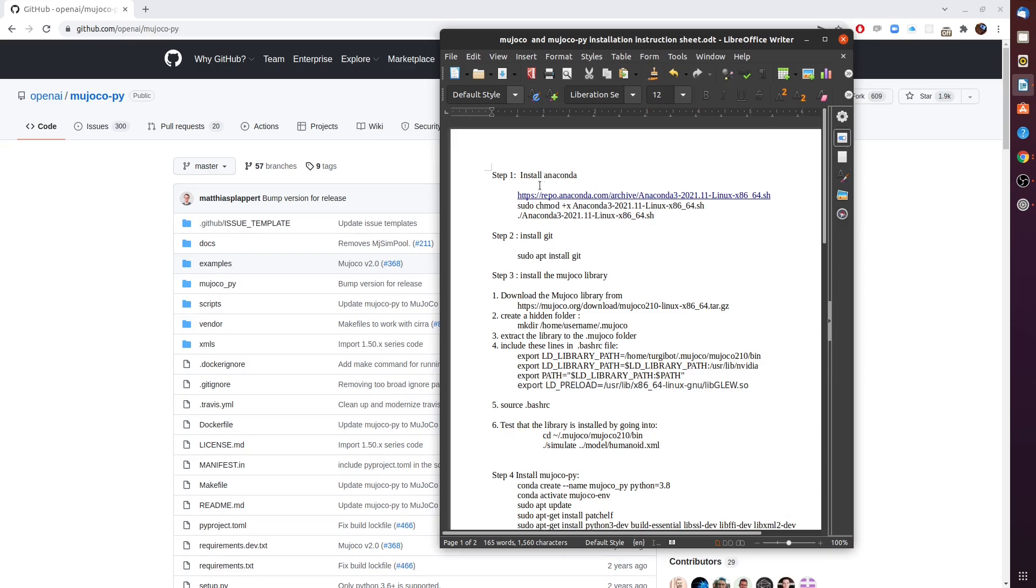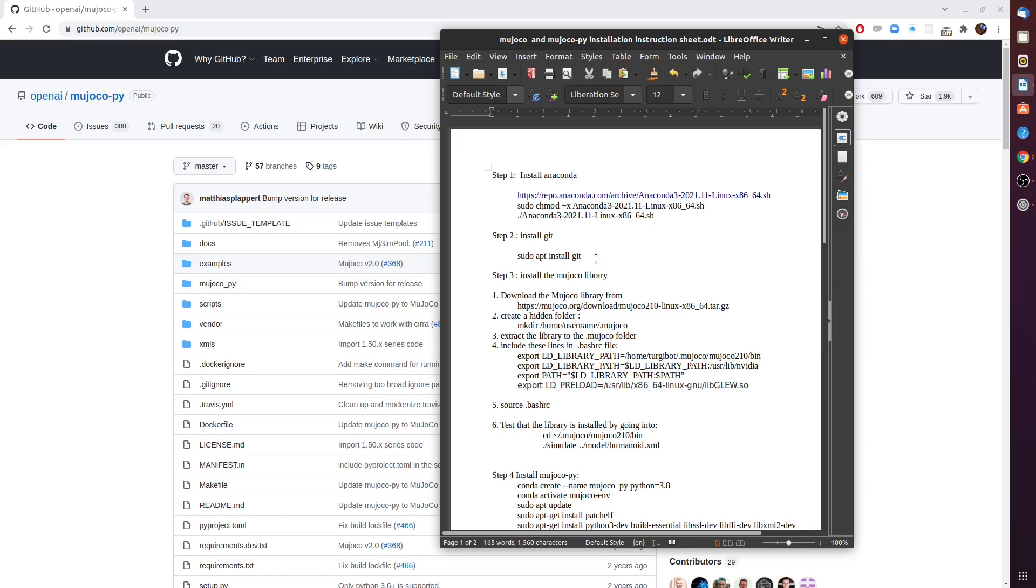Preliminaries to this installation process is having Anaconda installed. If you don't have it, just run these three commands in your Ubuntu machine and you should be able to install it successfully. If not, there are plenty of tutorials online that you can find. We also need git. This single line command will bring you up to step three where we need you to be in order to continue with the MuJoCo library installation.